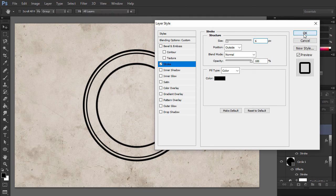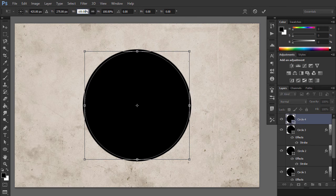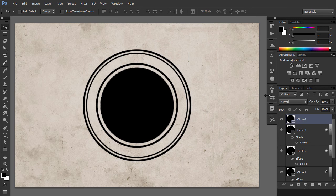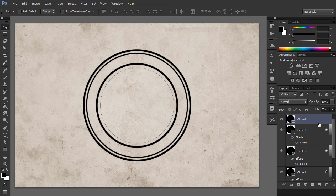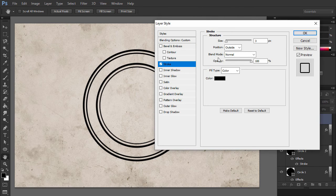For the Circle4 layer, hit Ctrl-T to scale the shape to 70%. Set the Fill to 0% and add a stroke of 4 pixels.